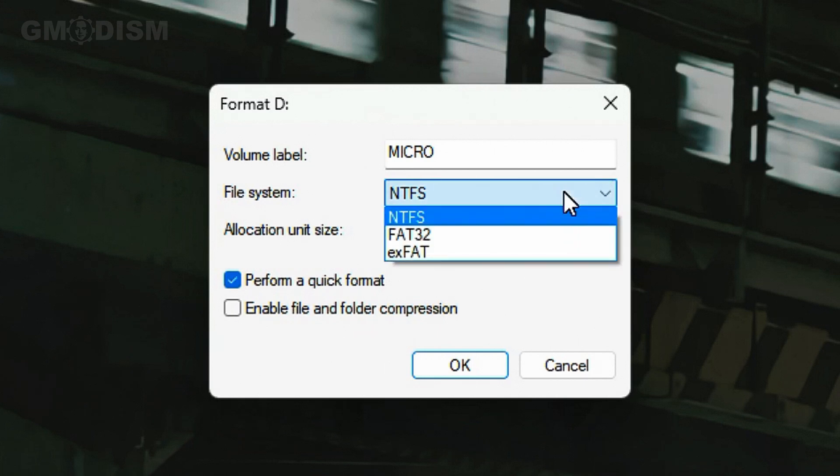However, NTFS won't work for Mac systems and won't work for most printers, or it's not really compatible.